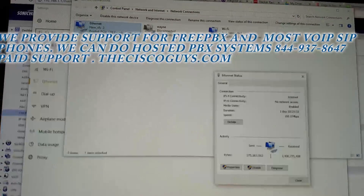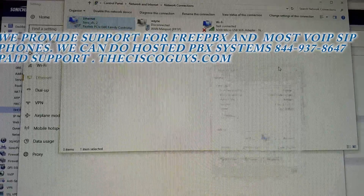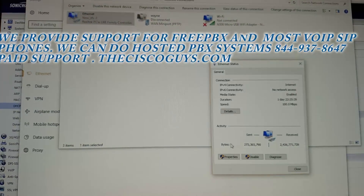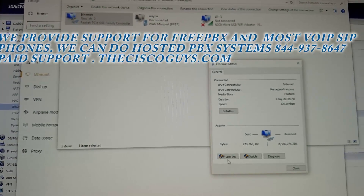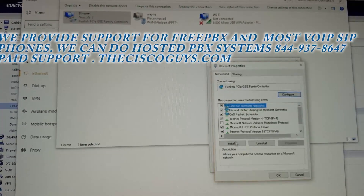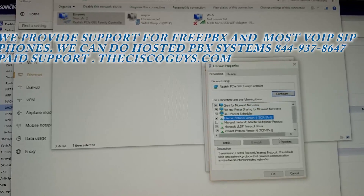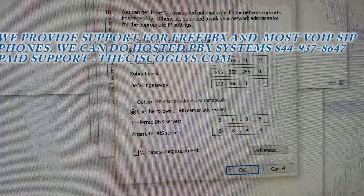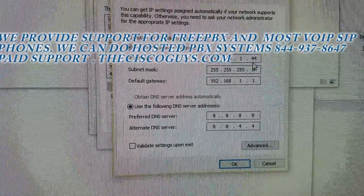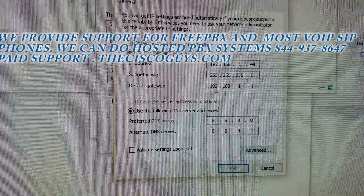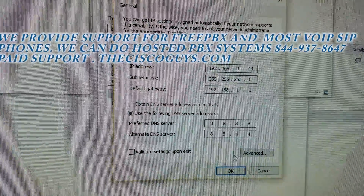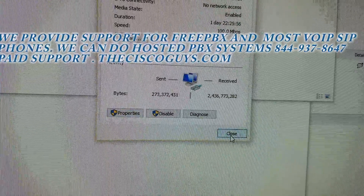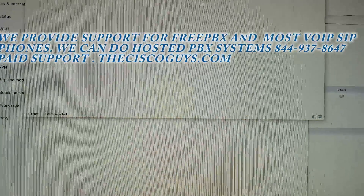Double click on your Ethernet connection like so. Click on Properties. Click on Protocol TCP4. Those are our settings for this particular network. Once you set up your network, you're going to click OK, then Close and Close. That was the first step.